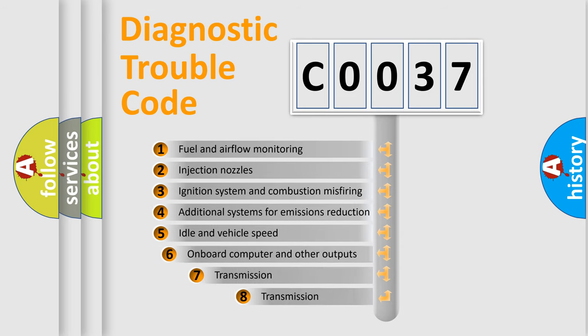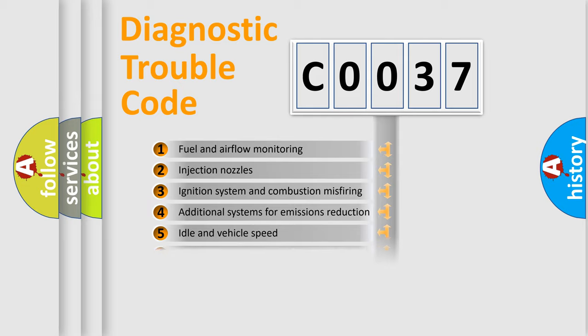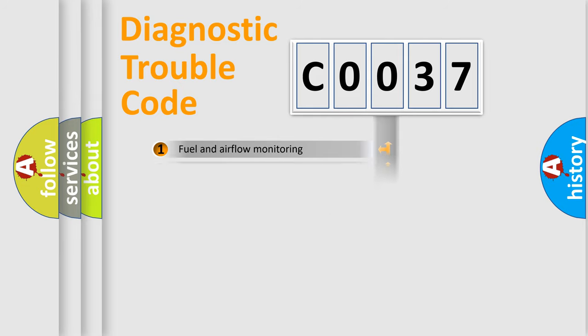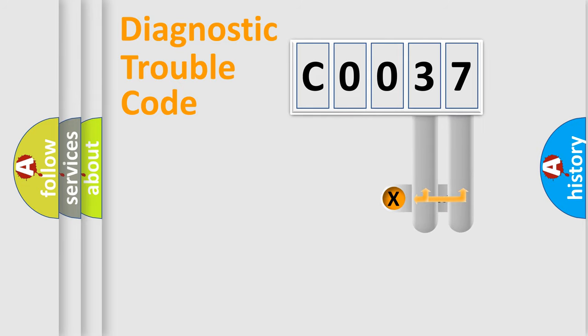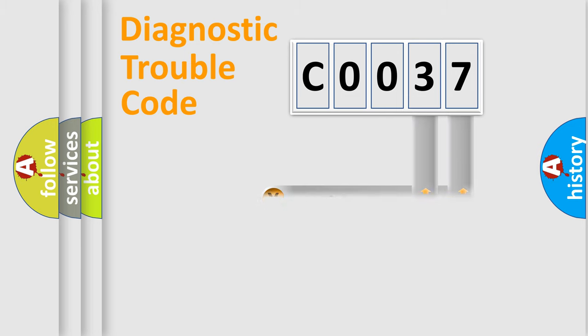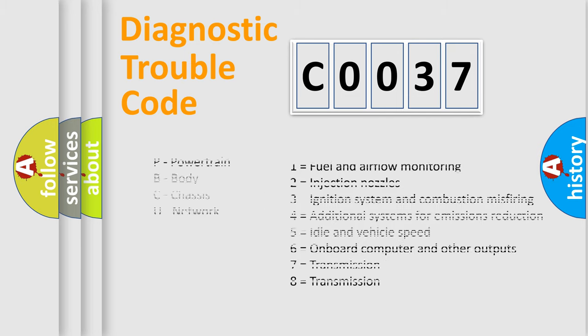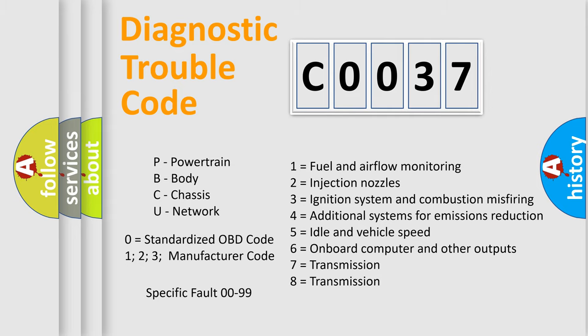The third character specifies a subset of errors. The distribution shown is valid only for the standardized DTC code. Only the last two characters define the specific fault of the group. Let's not forget that such a division is valid only if the second character code is expressed by the number zero.